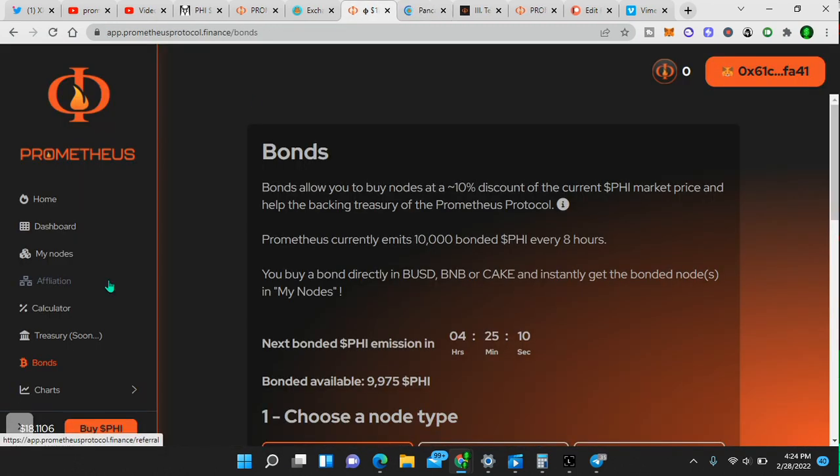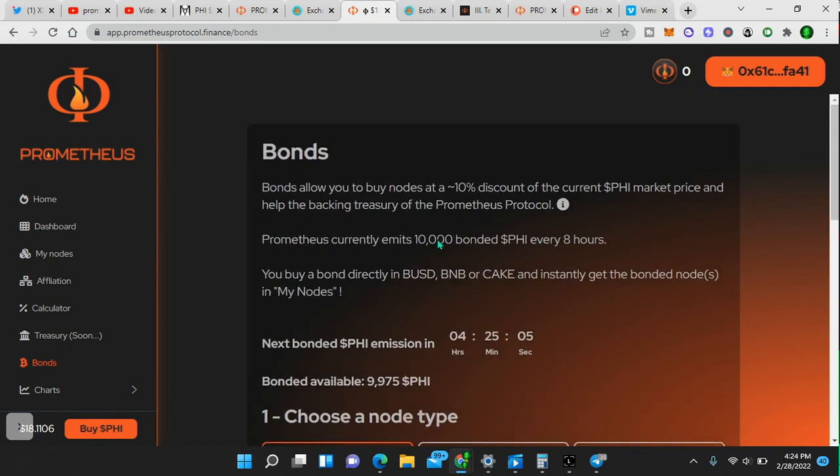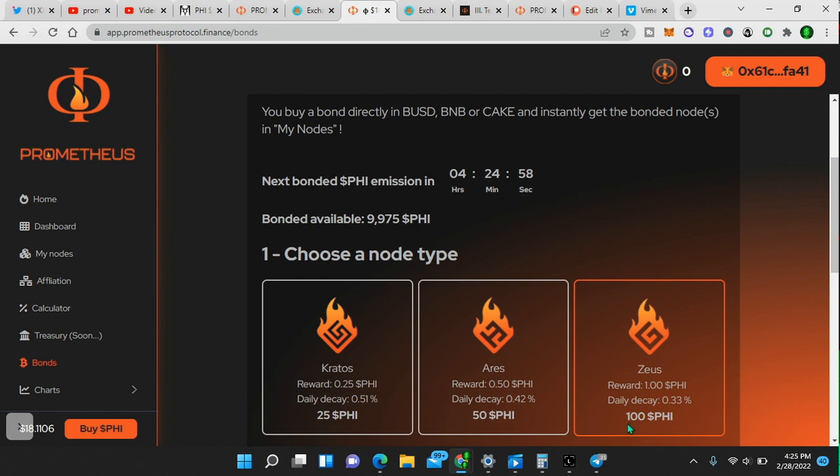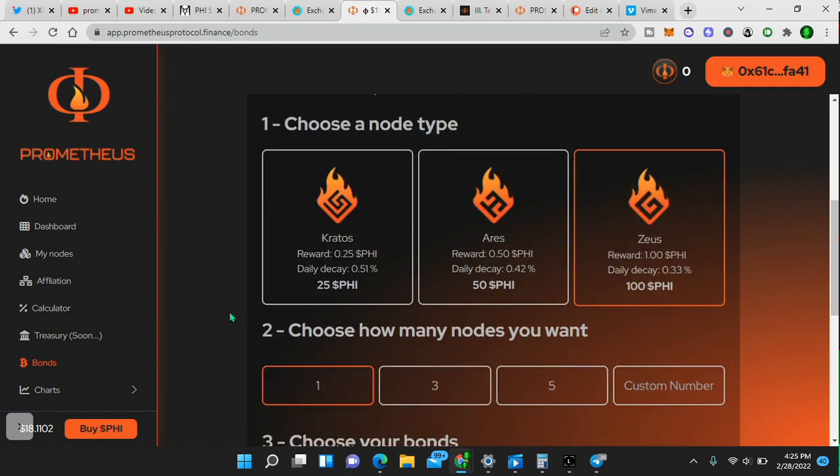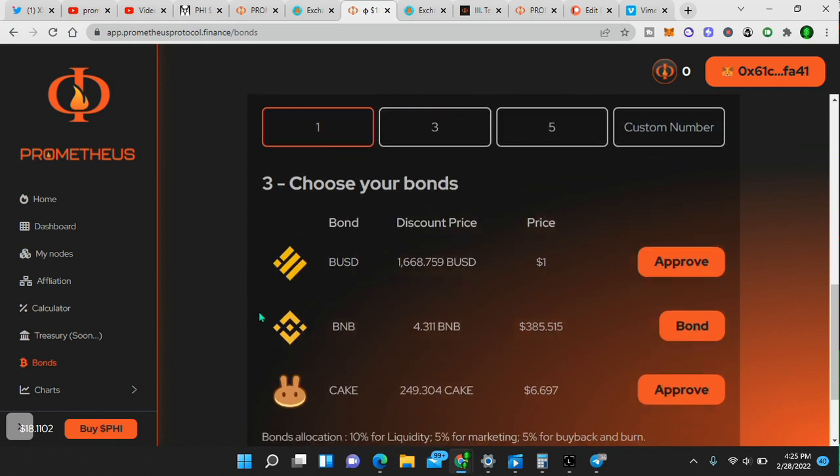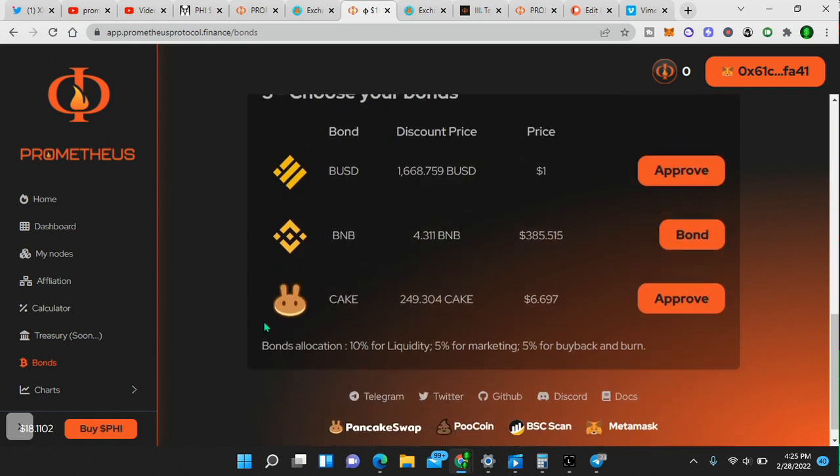And like I said, I think the smart move is to go with the bonds right here. Choose a node type right here. So you can choose this, choose this, choose this. Reward one PHI a day, daily decay. It costs 100 PHI to get this node. You can choose how many nodes. Choose your bonds, BUSD, BNB, or cake.